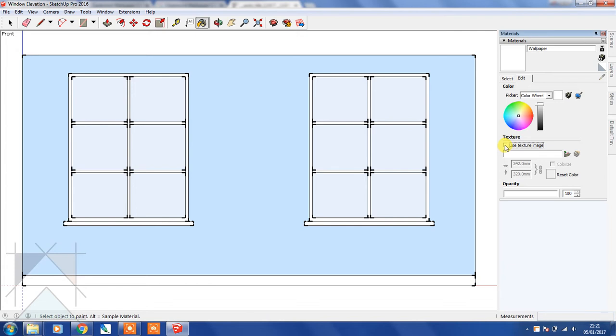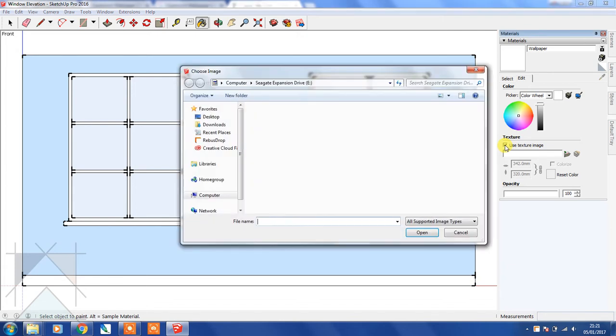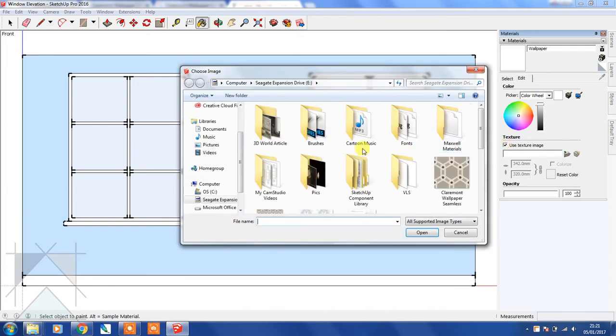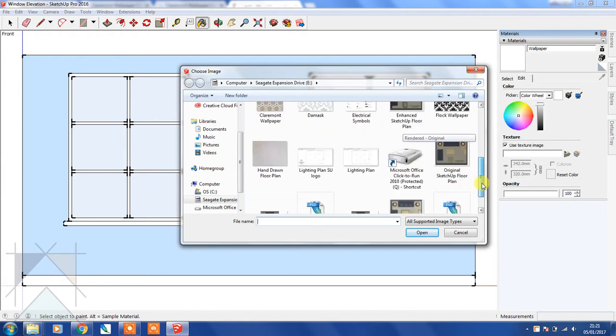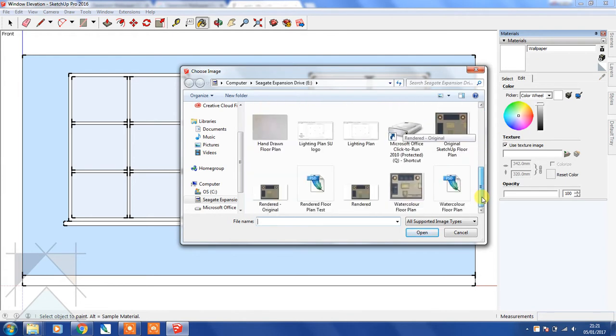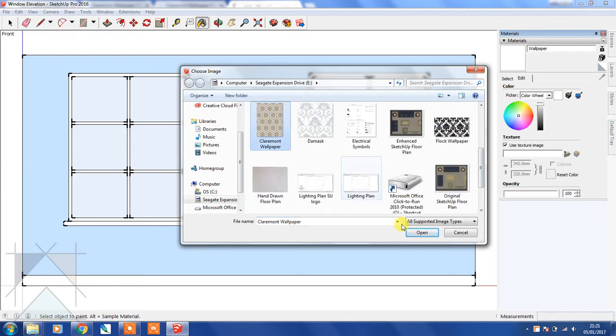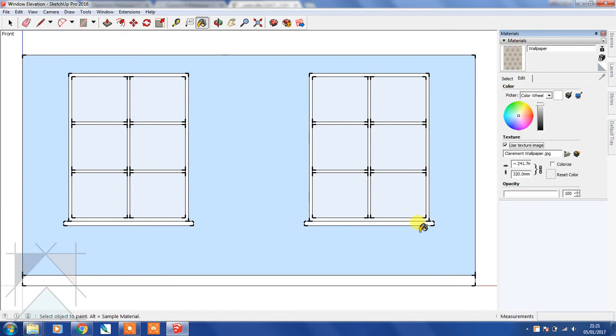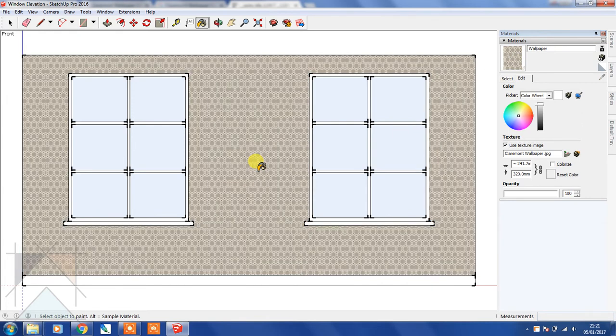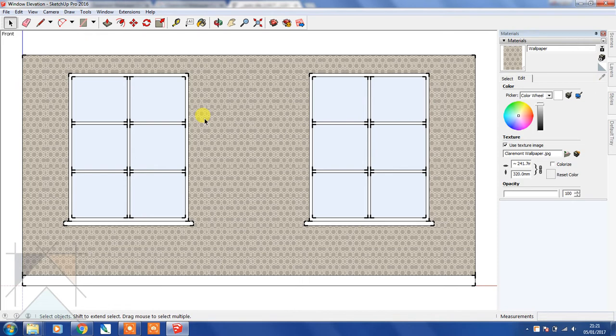I'm going to click on that box and select this wallpaper, then click open. You'll see that the cursor has automatically changed to a paint bucket because we have loaded that texture. I'm going to click on that wall and you'll see that the JPEG of that texture has now been applied to that wall.